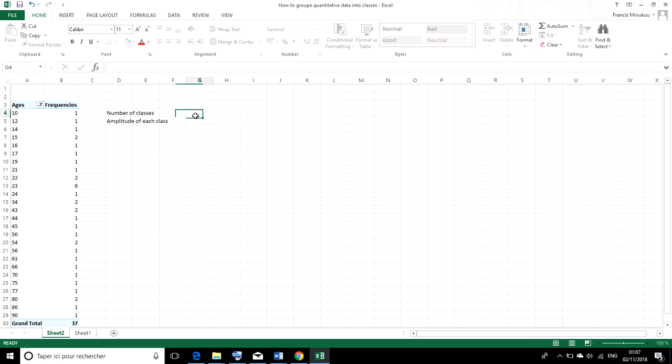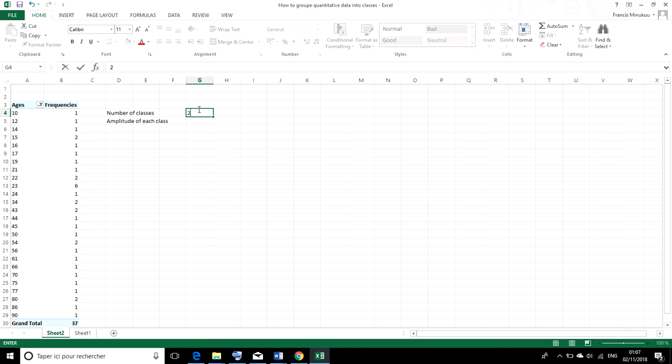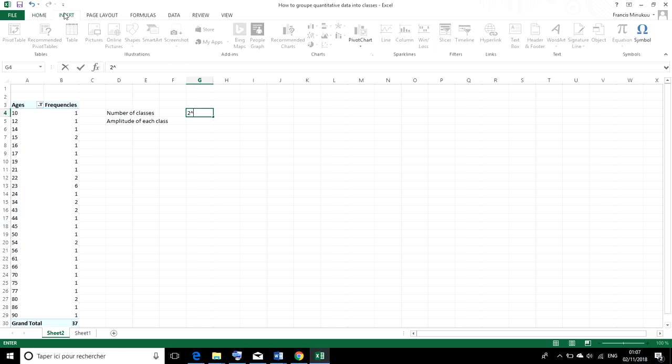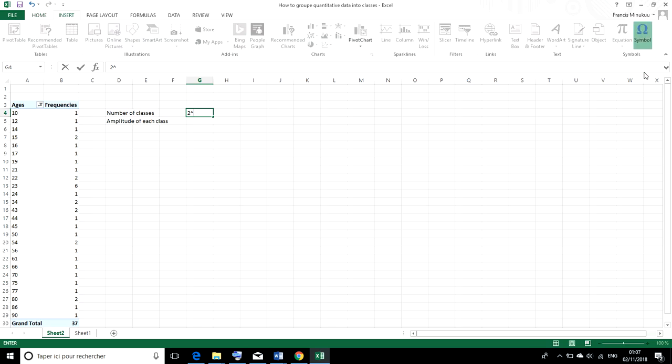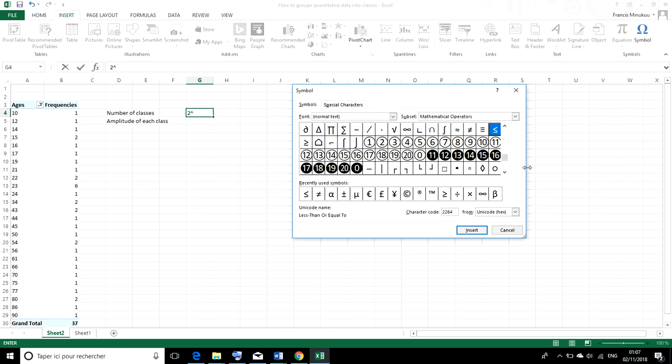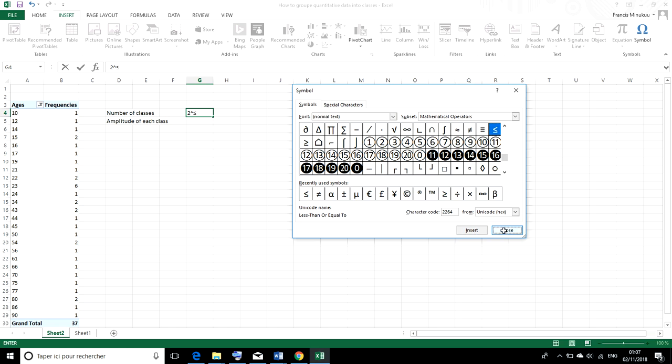All right, so how do you know the number of classes? To know the number of classes, 2 raised to the power k is usually less than or equal to the total frequency, which is 37.